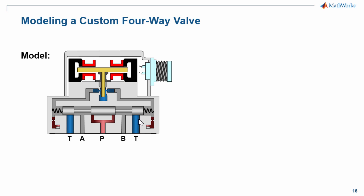However, the spool dynamics are included. An electromechanical actuator controls the flow of hydraulic fluid within the valve so that the hydraulic pressure moves the spool.